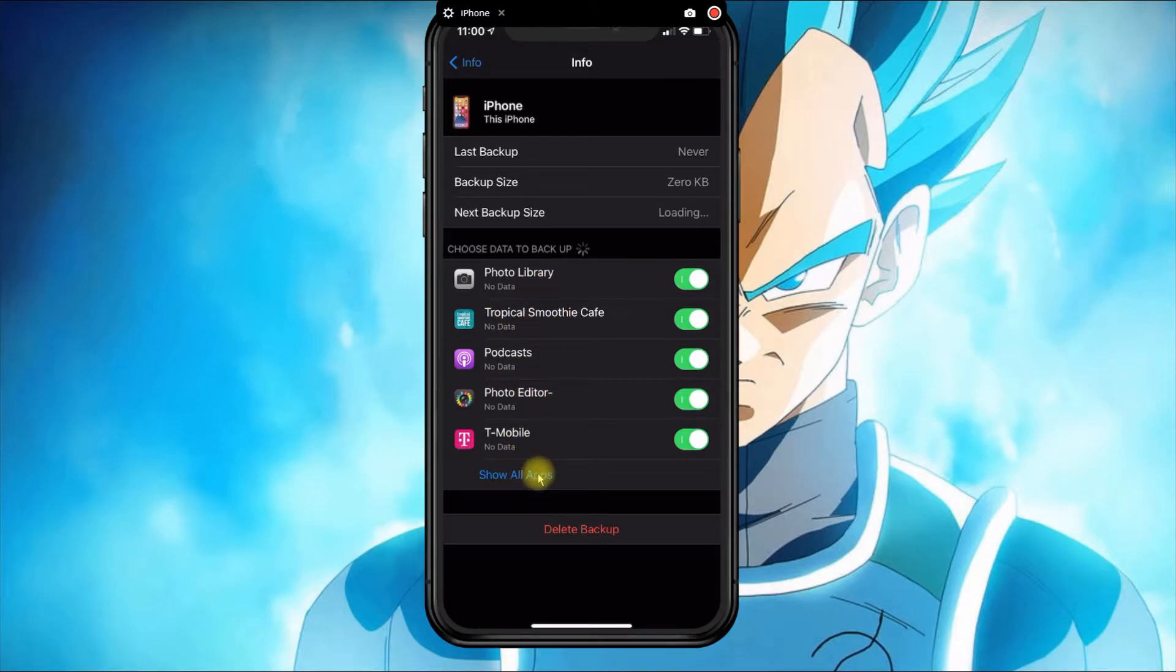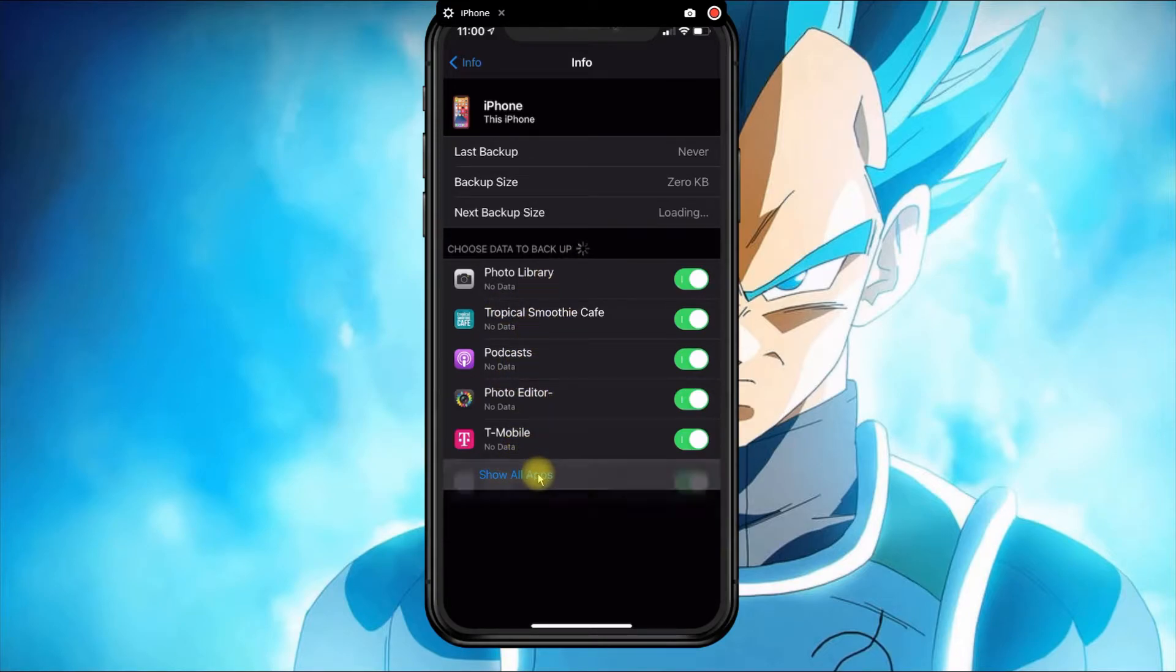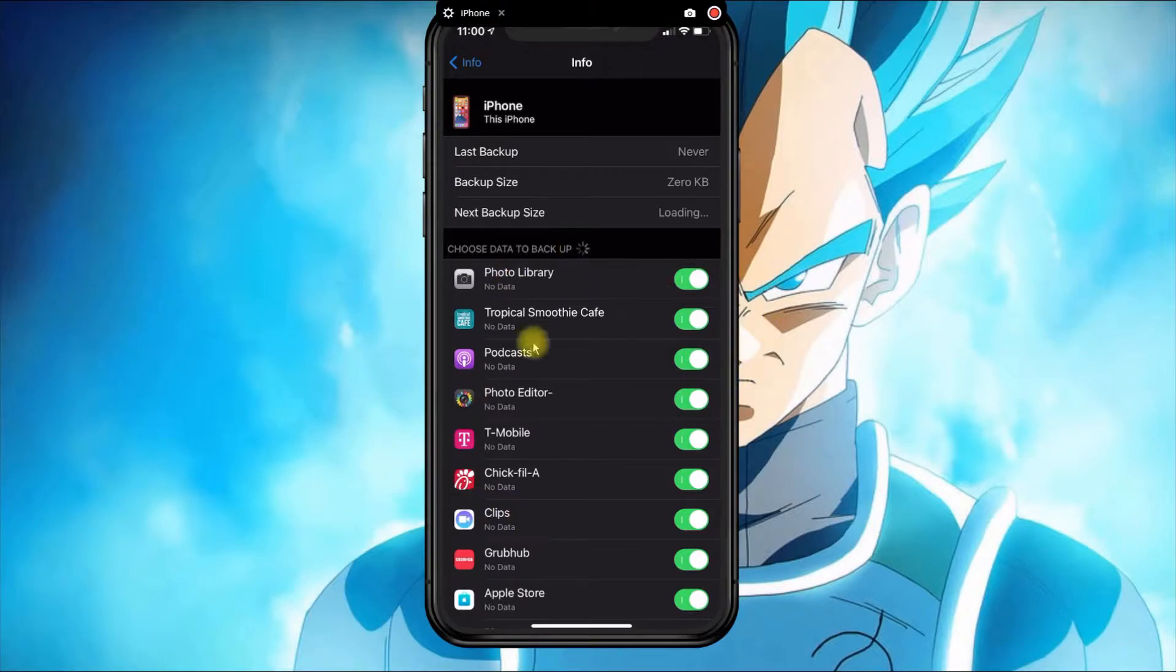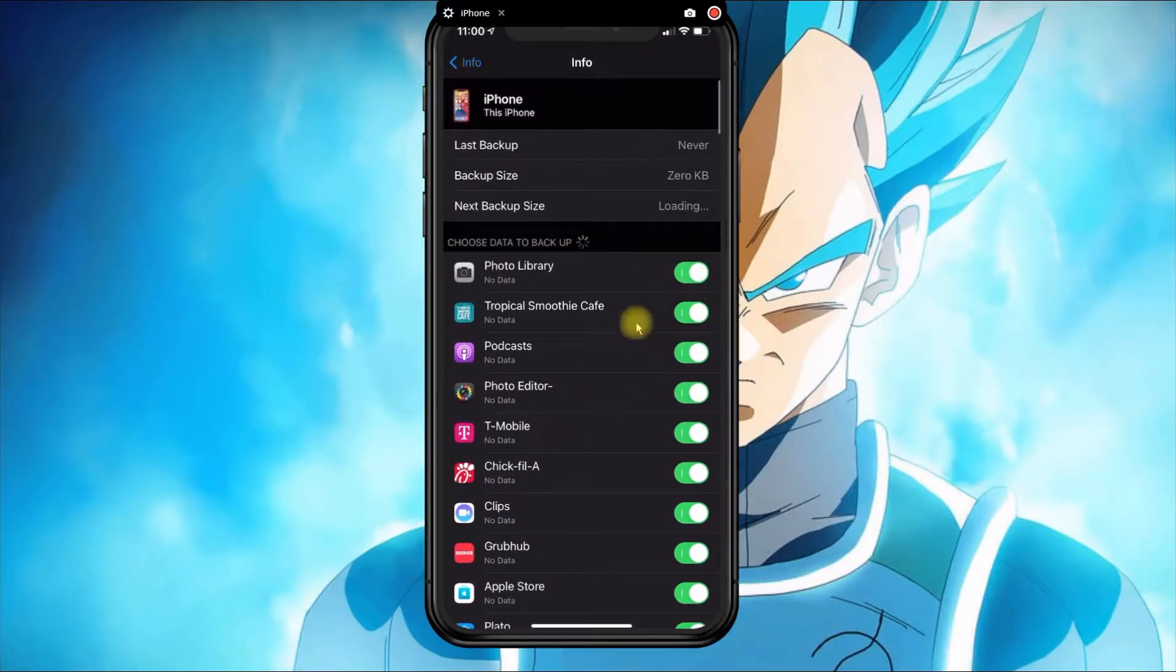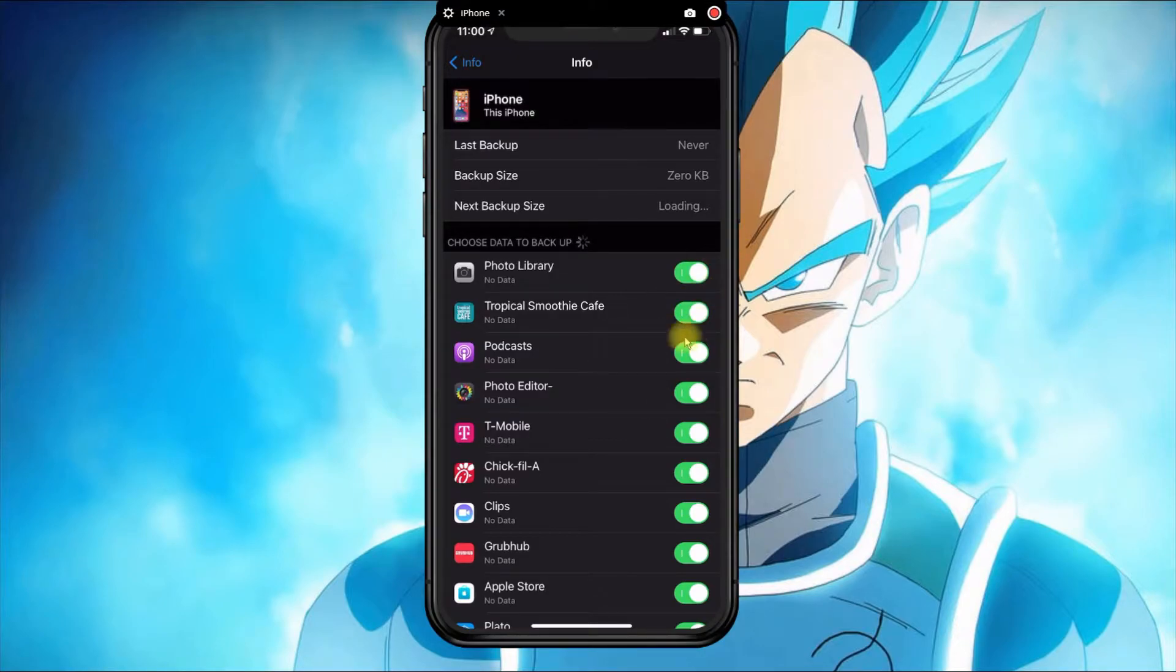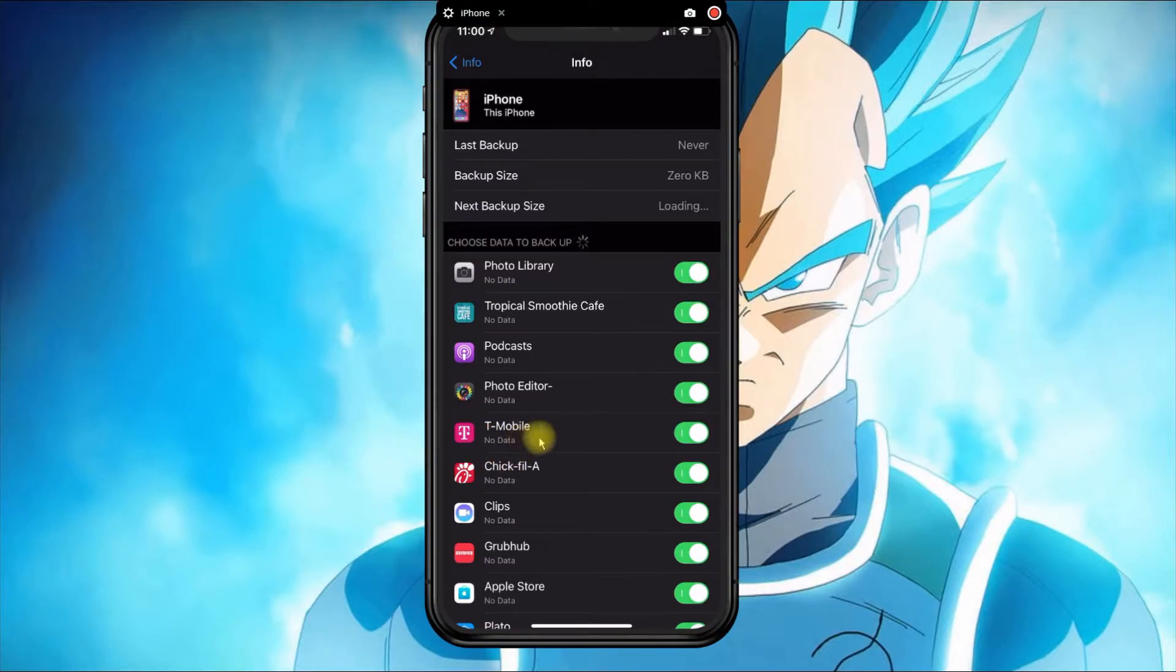Then you click on Show All Apps. All the apps that you see in the list here that have the switch green will basically mean that all the data will be backed up if we had any type of information available to backup.